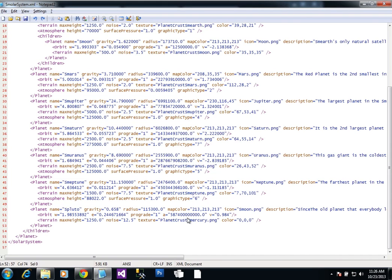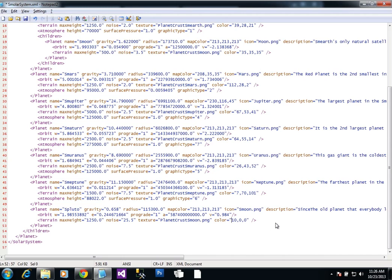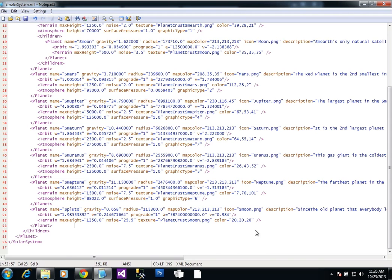So the terrain element down here, we have the max height, which is how tall, like the tallest peaks can be. I'm going to leave that the same. The noise is how bumpy and rocky the surface is, and I'm going to actually double this. I'm kind of curious what that looks like. It might look kind of horrible. But for the texture, I'm going to actually use the one that we used for Smoon. And the color, this is the color below the crust, the surface crust. So I'm going to change that. This is red, green, and blue. So this is actually going to be kind of a gray, a really dark gray.